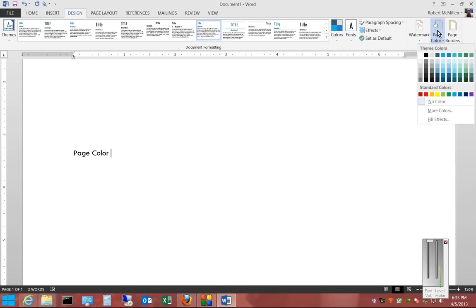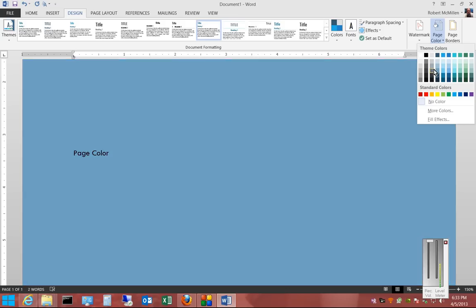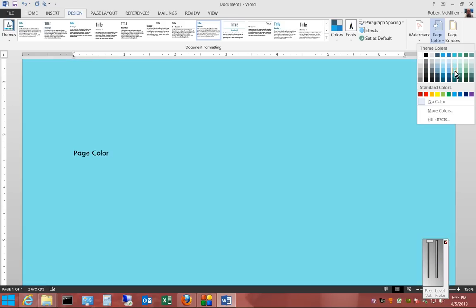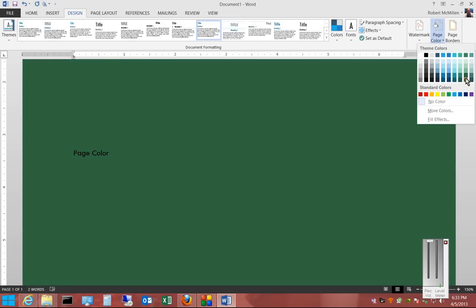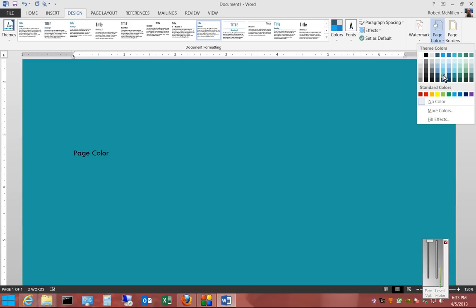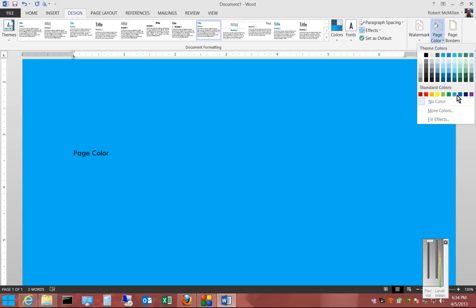Click the drop-down and choose any color you'd like. You can see the color change as you scroll through the different options. You can also choose from the standard colors.